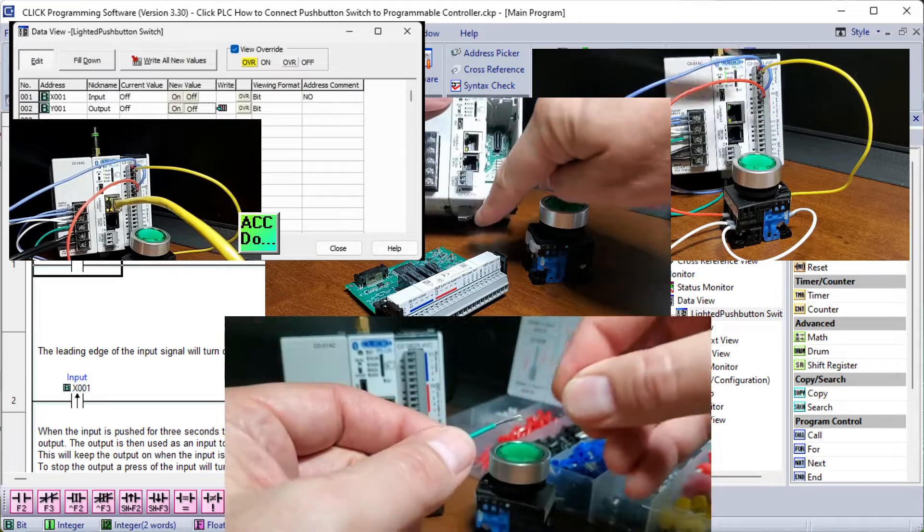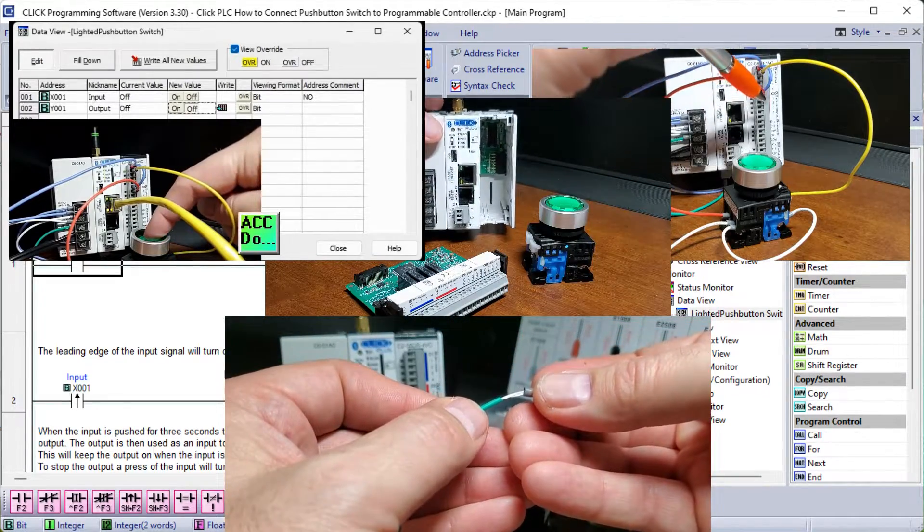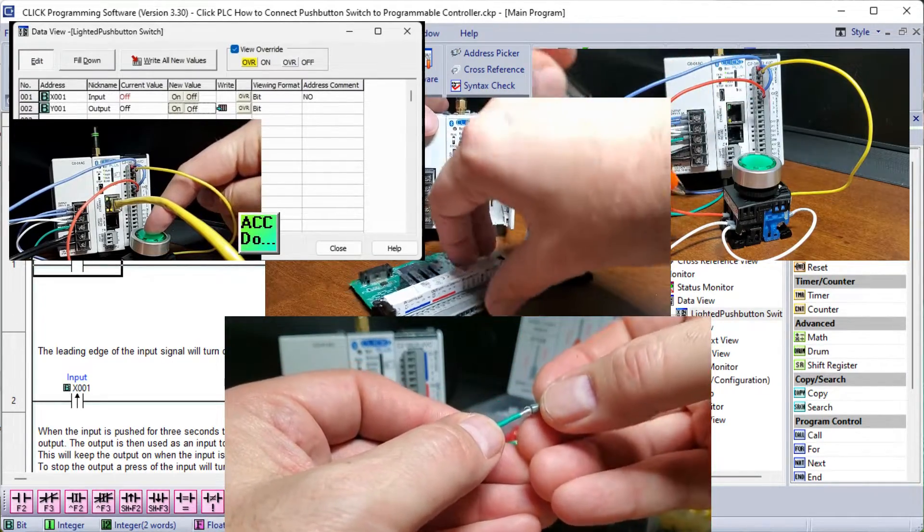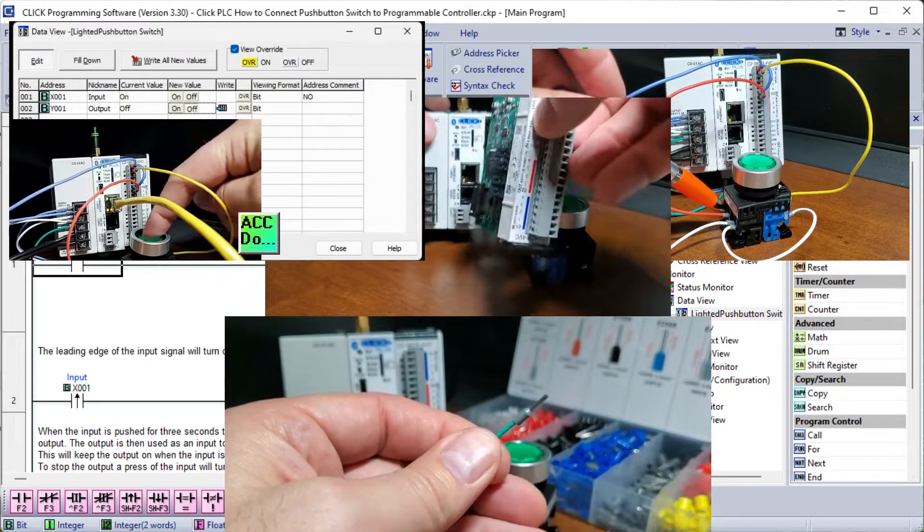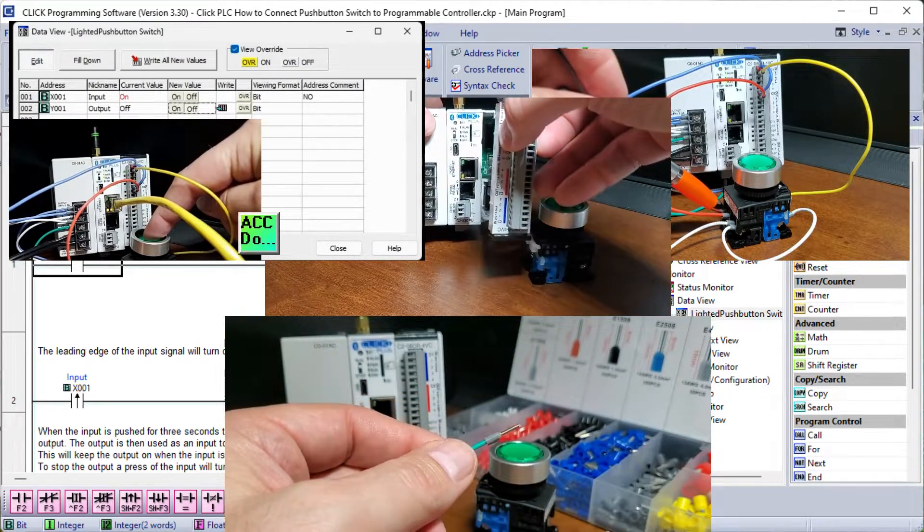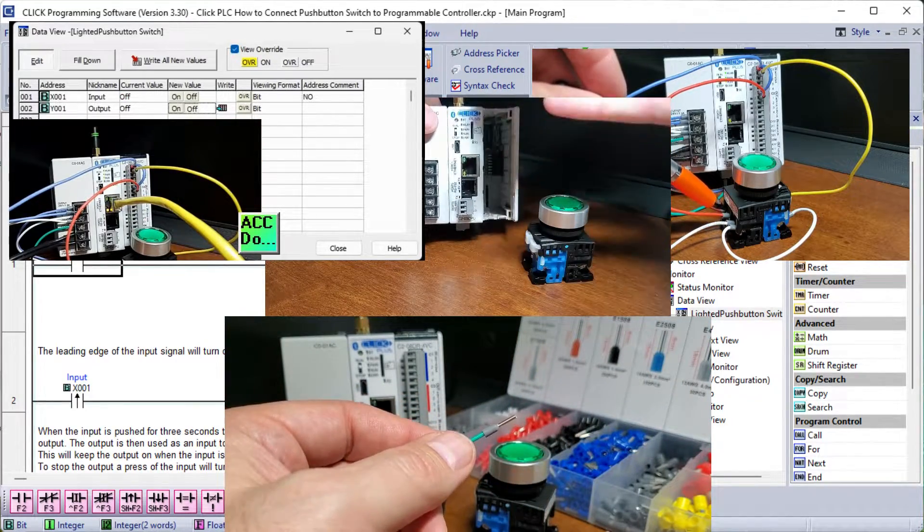Ferrules will be discussed and demonstrated as a method of wiring any stranded wire. The use of ferrules applies to any automation devices with screw terminals.